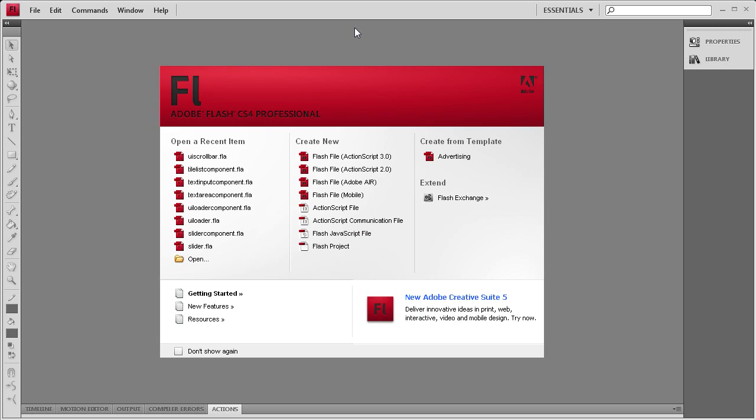Welcome to this tutorial brought to you by River City Graphics. This is the final tutorial in our series on the Flash Components and today I'll be demonstrating the UI Scroll Bar.